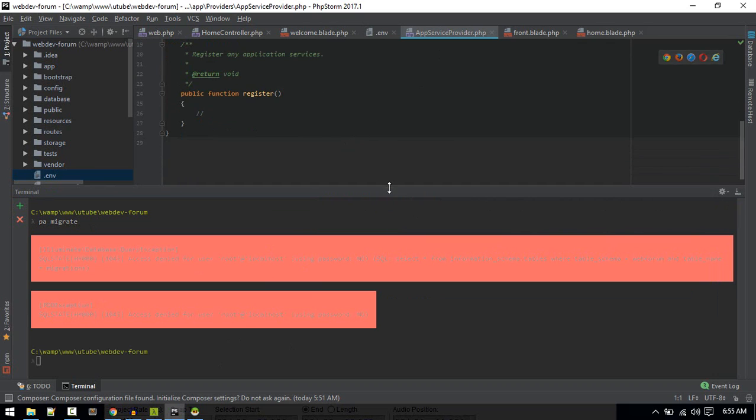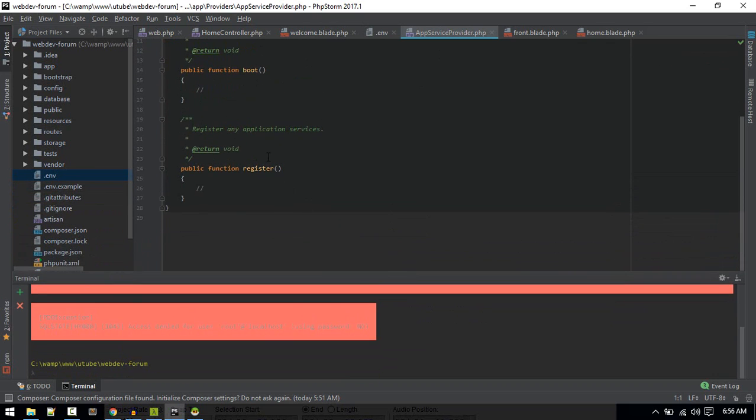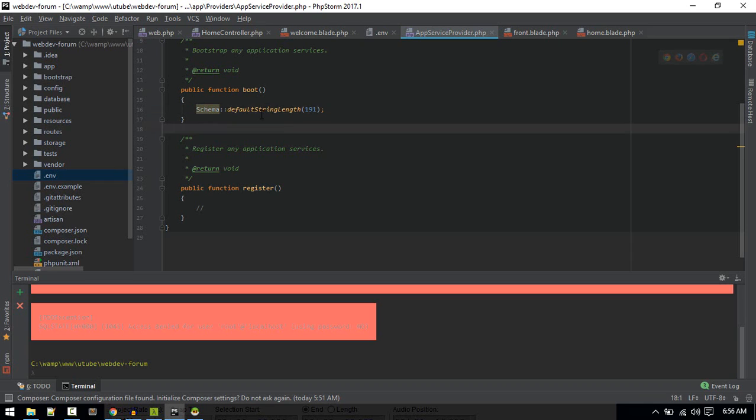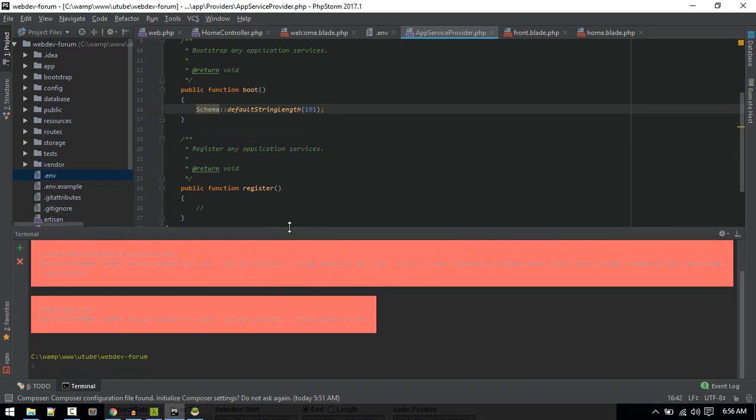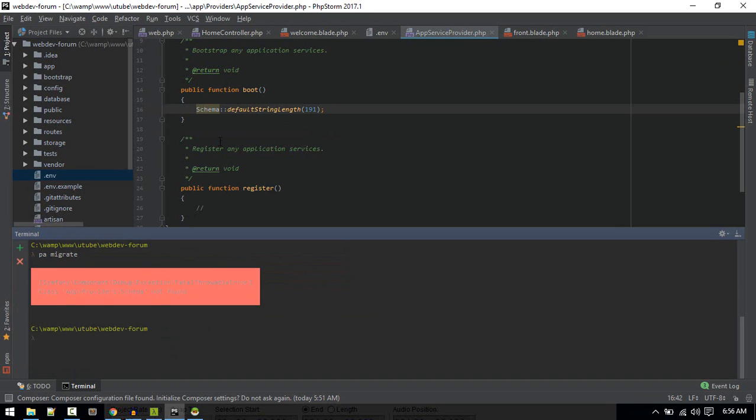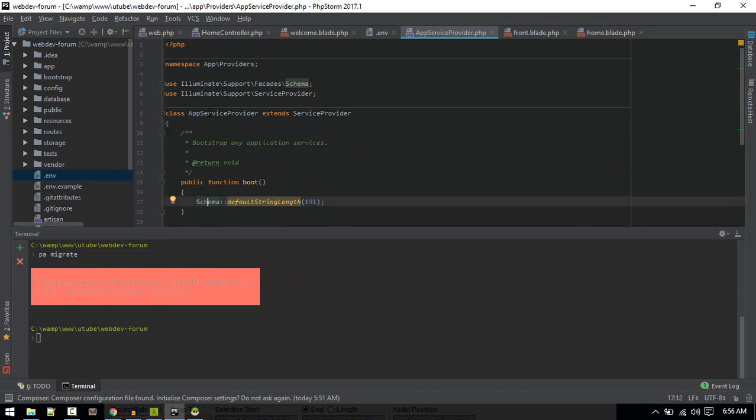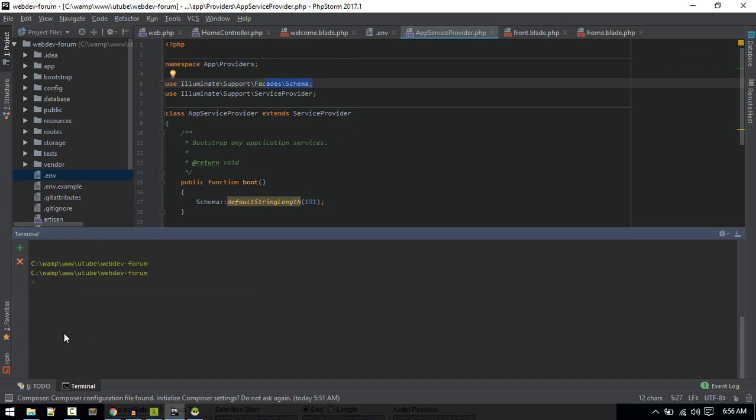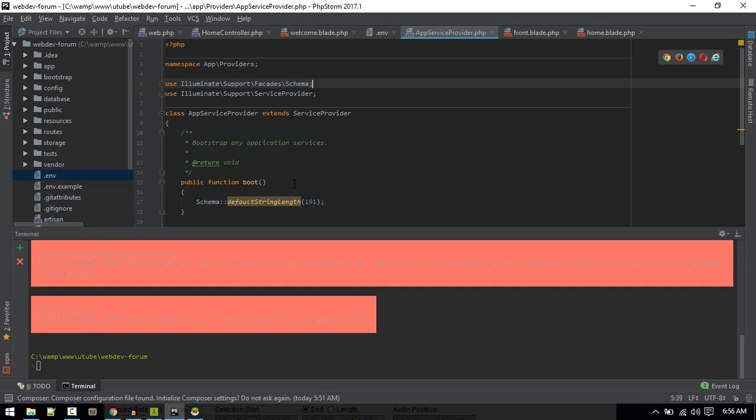If you get an error while migrating, you can just go to app service provider and inside boot you can put this default string length and try migrating again. Of course, we need to import that. You might not get this error.